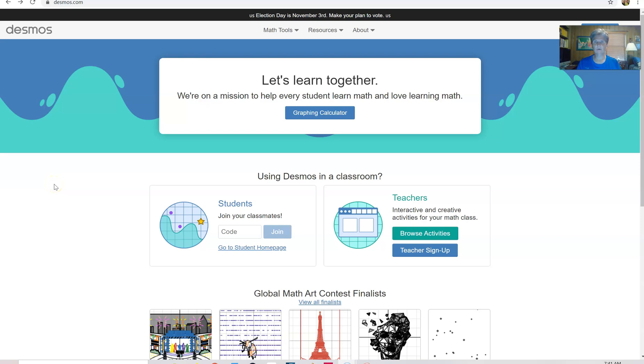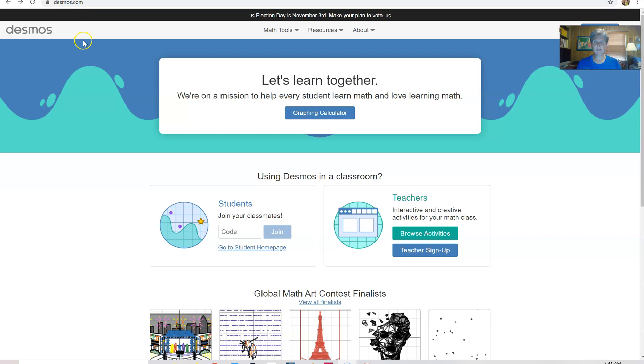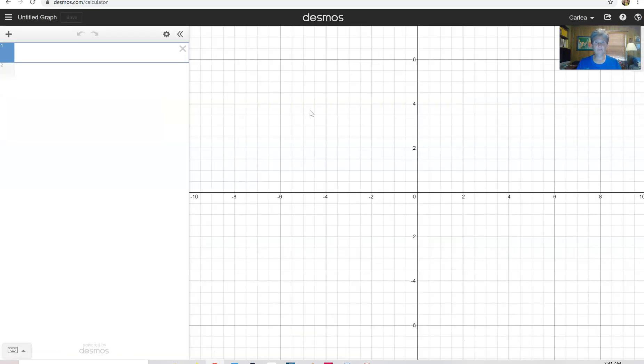Hi, it's Carly McAvoy. I wanted to show you how to find a permutation or a combination using the Desmos calculator. Desmos.com is a free site. It doesn't cost anything. You don't even have to sign up to use it.